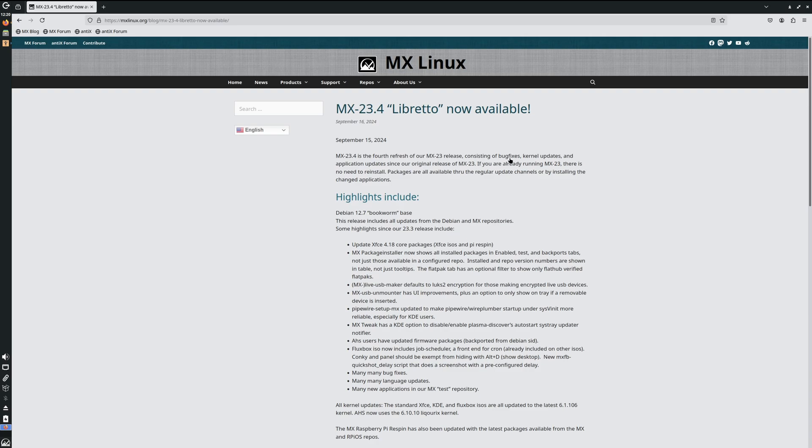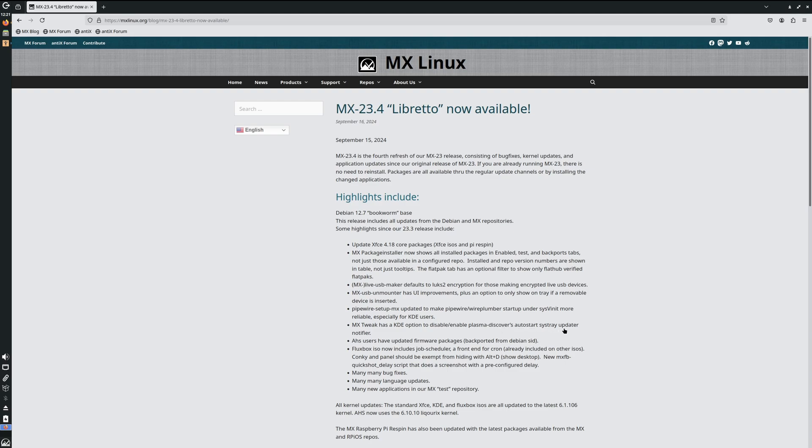This release consists of bug fixes, kernel updates, and application updates. Highlights include XFCE 4.18, MX Package Installer now shows all applications in an enabled test backport tab, MX Live USB Maker defaults to LUKS 2 encryption, MX USB Unmounter has UI improvements, MX Tweak has a KDE option to disable/enable Plasma Discover's auto-start system tray updater notifier.